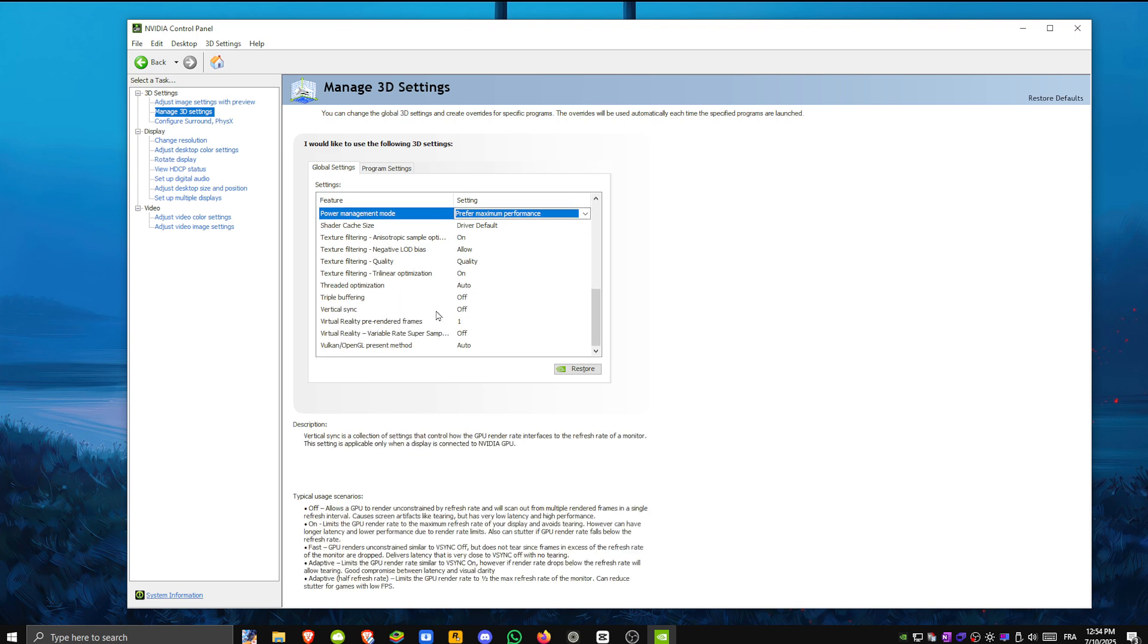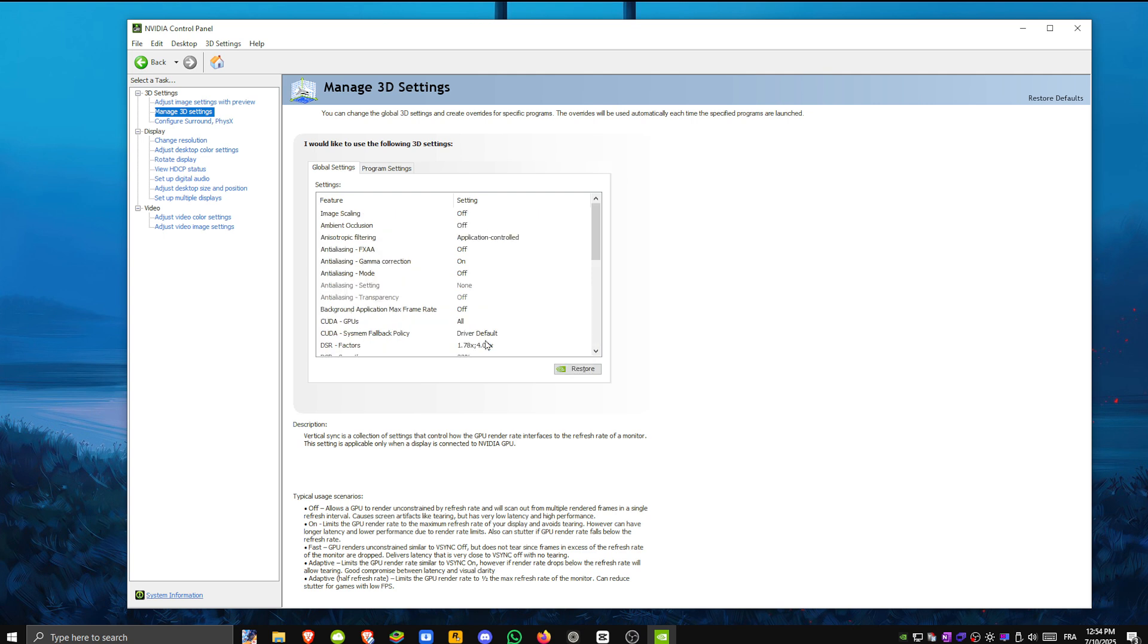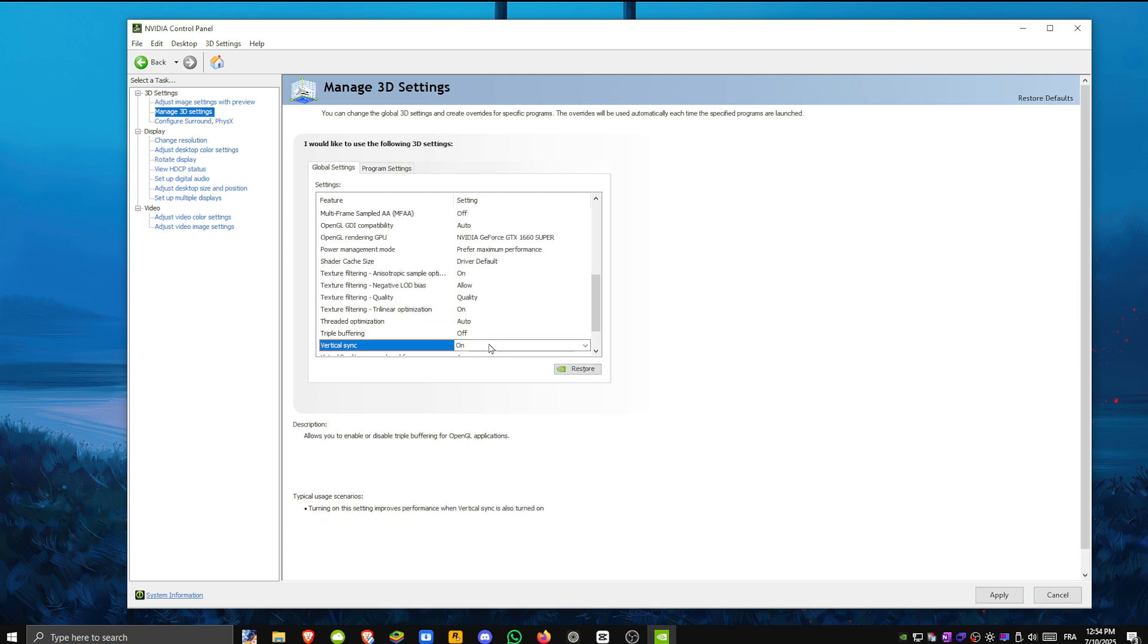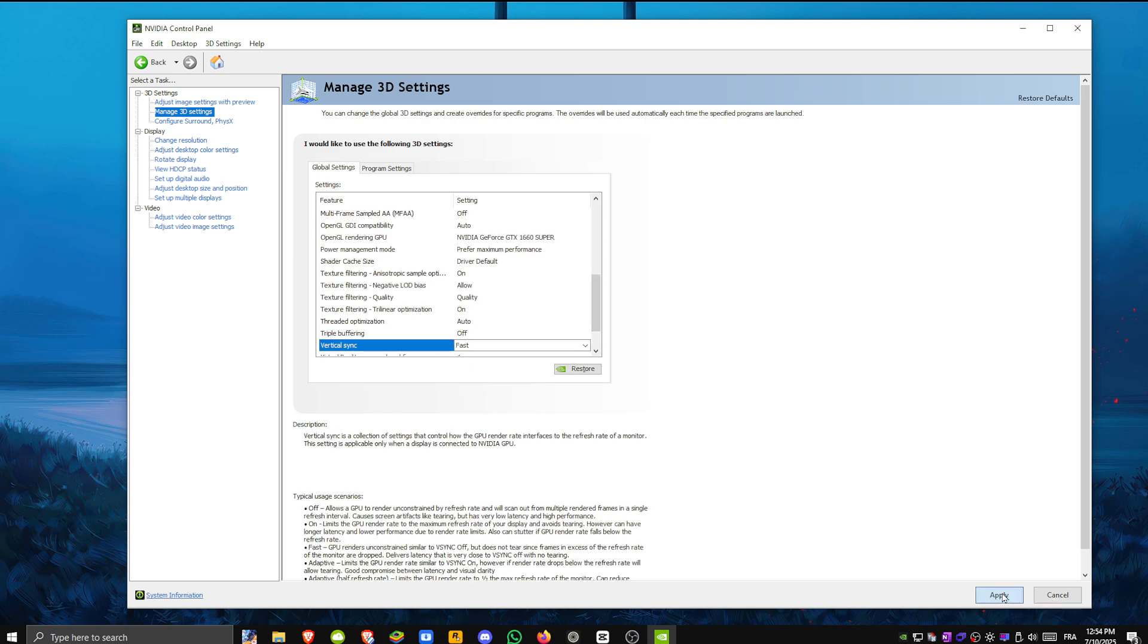Vertical sync vsync. Change it from use the 3D application setting to either fast or on. Try fast first. Monitor it if tearing still happens. Switch it to on.